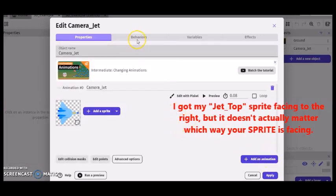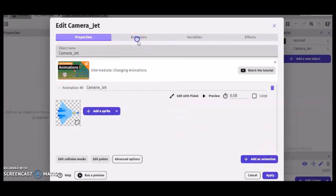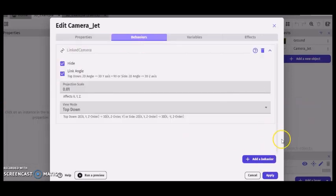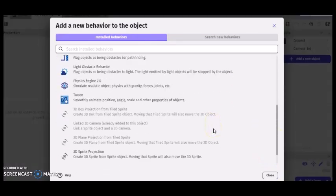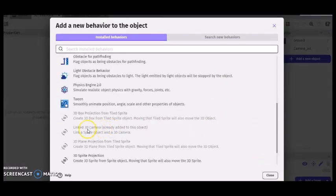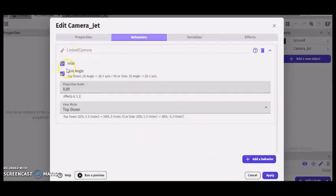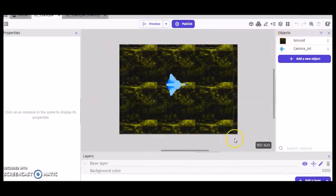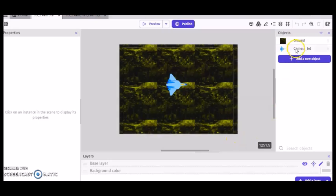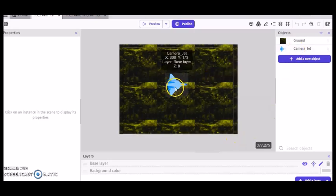Then went to behavior, add a behavior. And then I put the link 3D camera. And that's how I got this here. And I just had these configurations too. And then click apply. And then after that, I just dragged in my ground and spread it across the window. And then dragged in my jet and put it here.